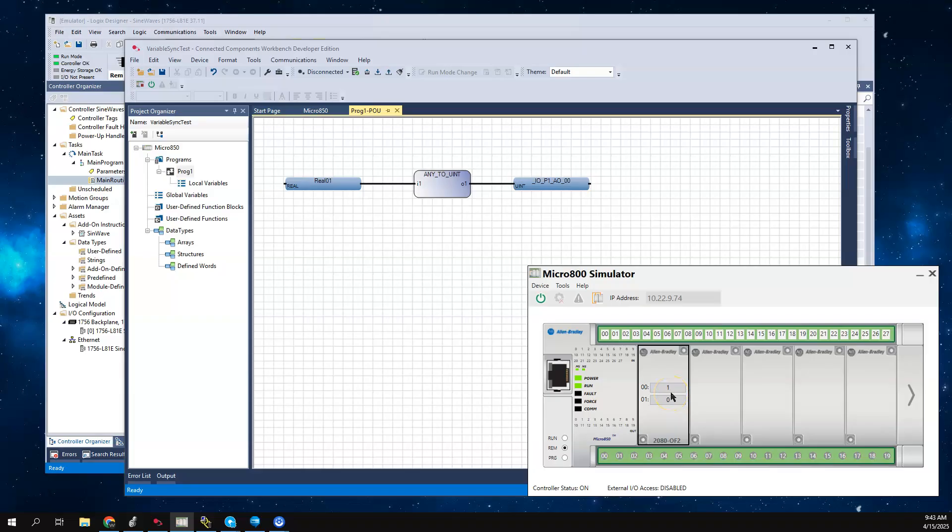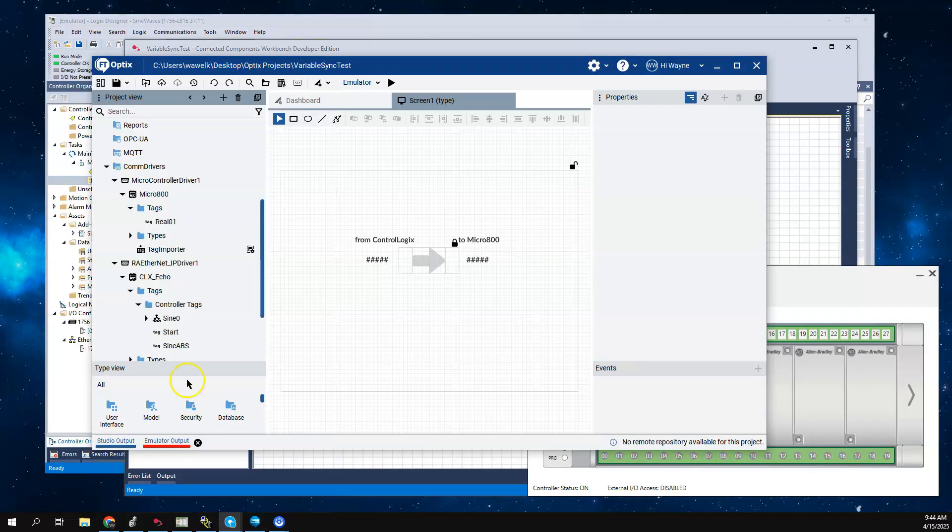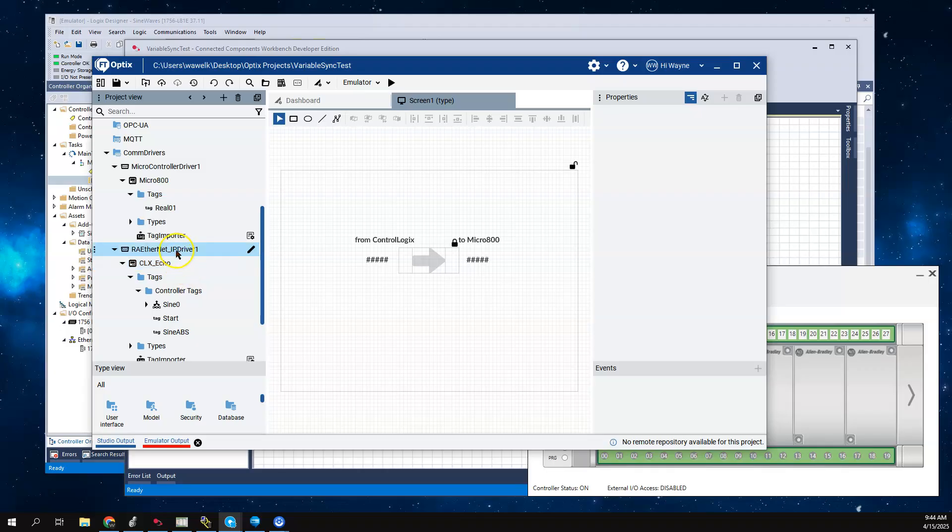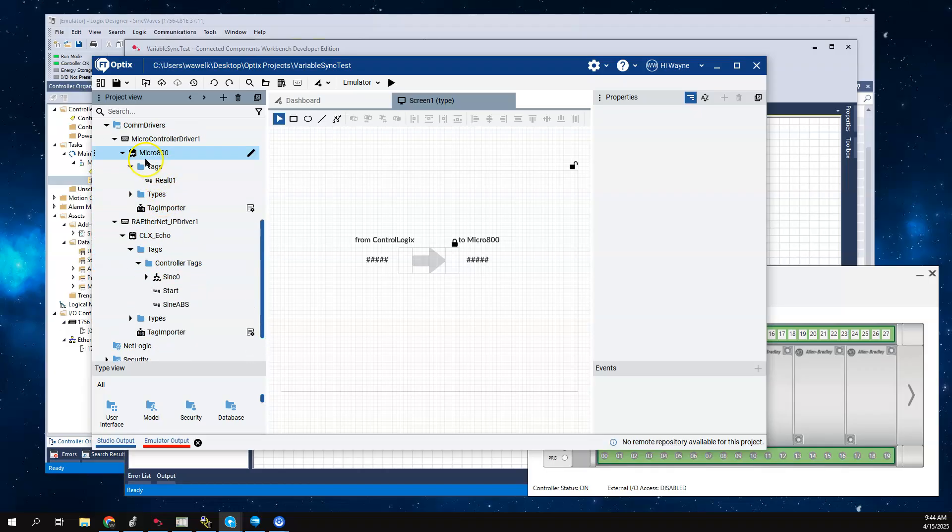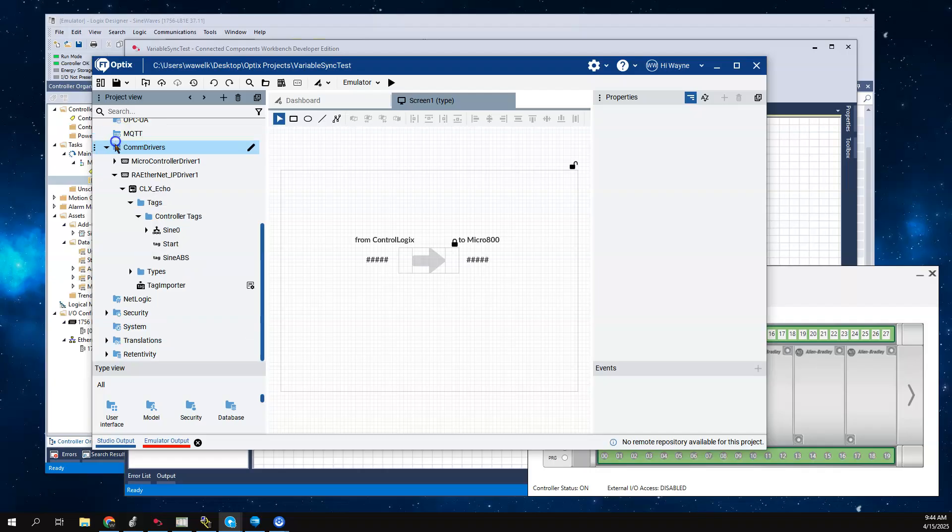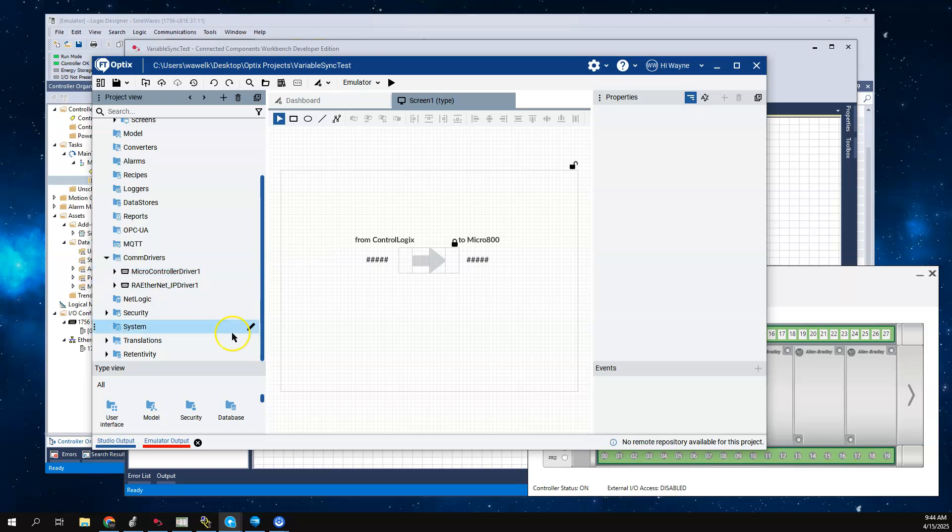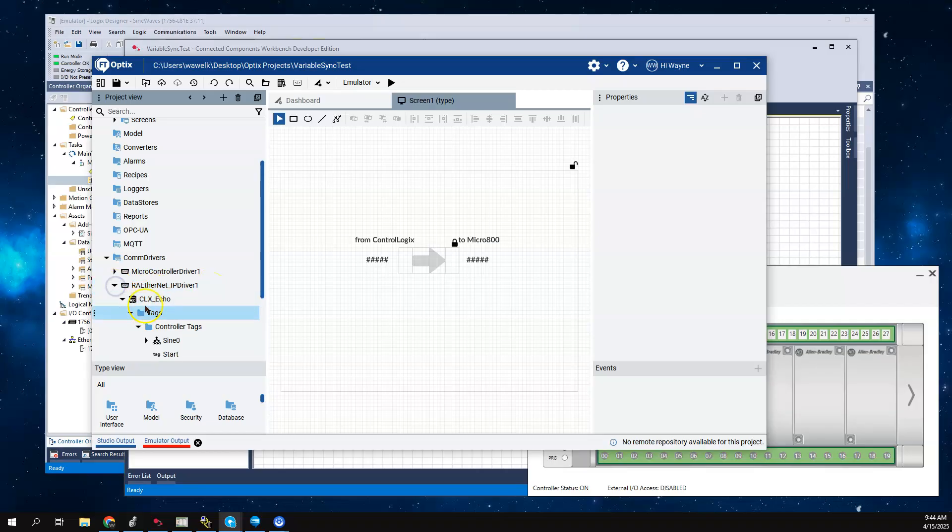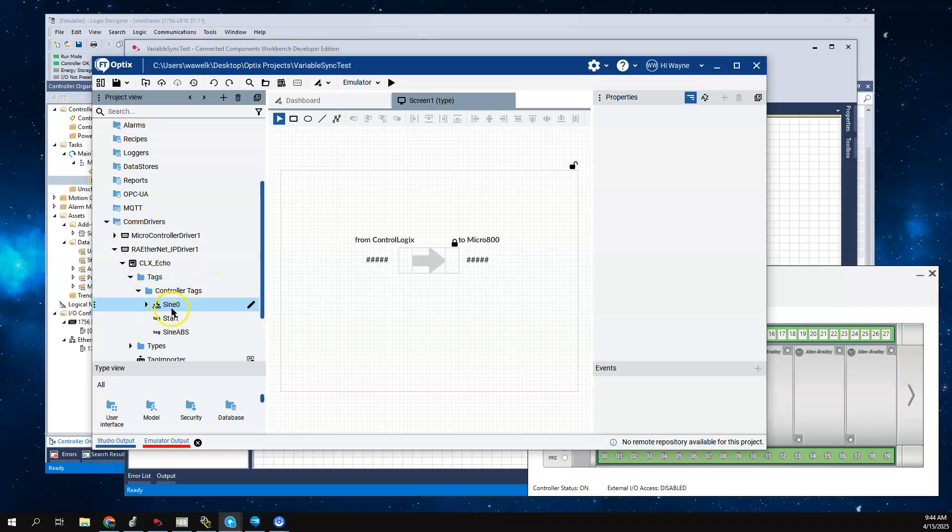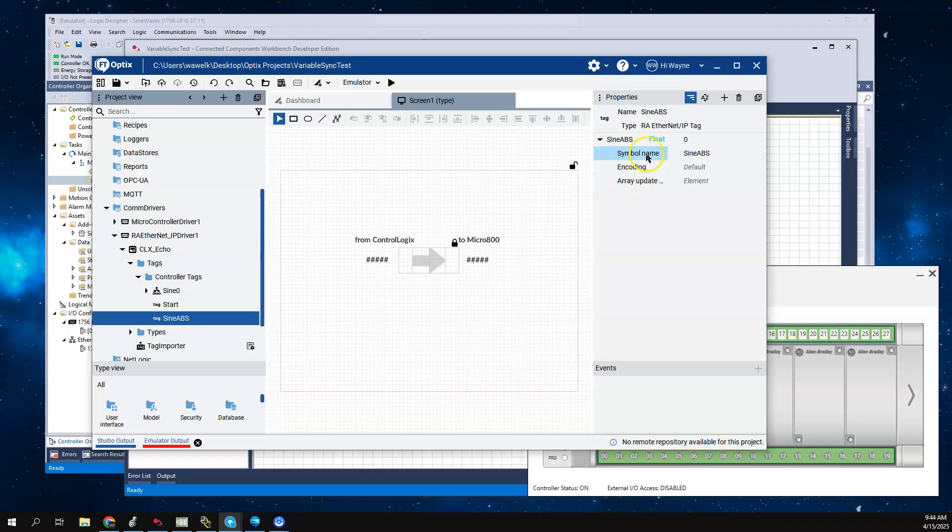If we go into Optix to make this work, I've already brought in the tags. I've created two comm stations - one is my micro controller driver and one is my RA Ethernet IP driver. I have a tag called sine abs, which is basically the absolute value of that sine wave.